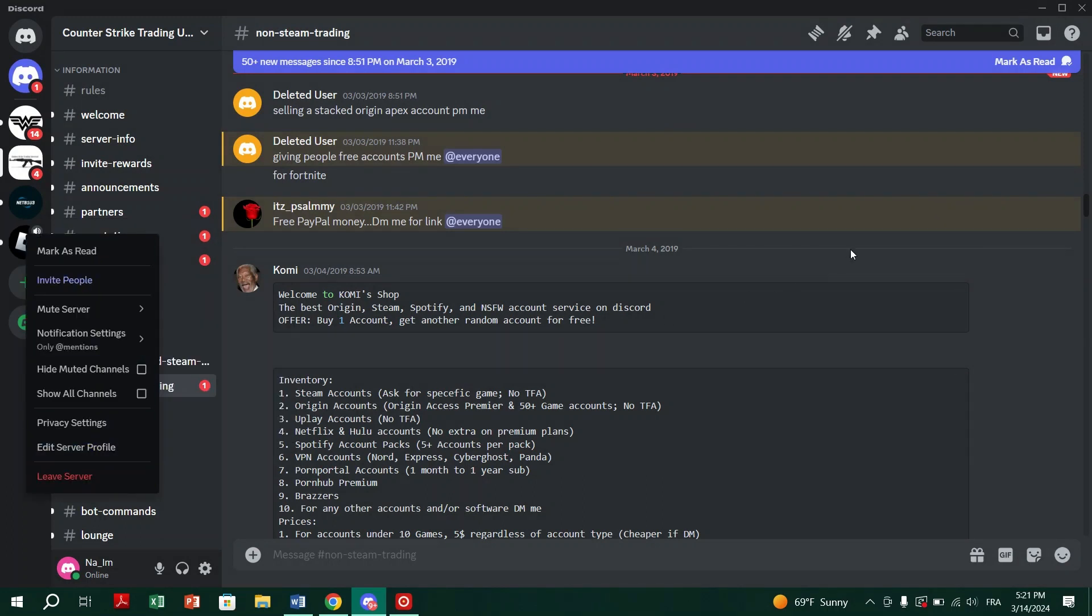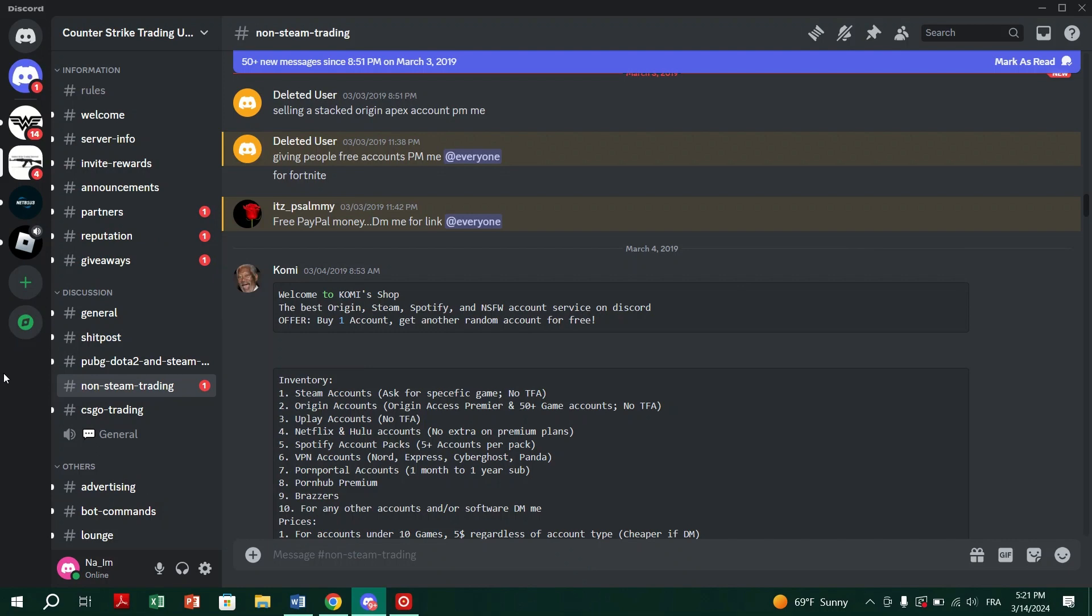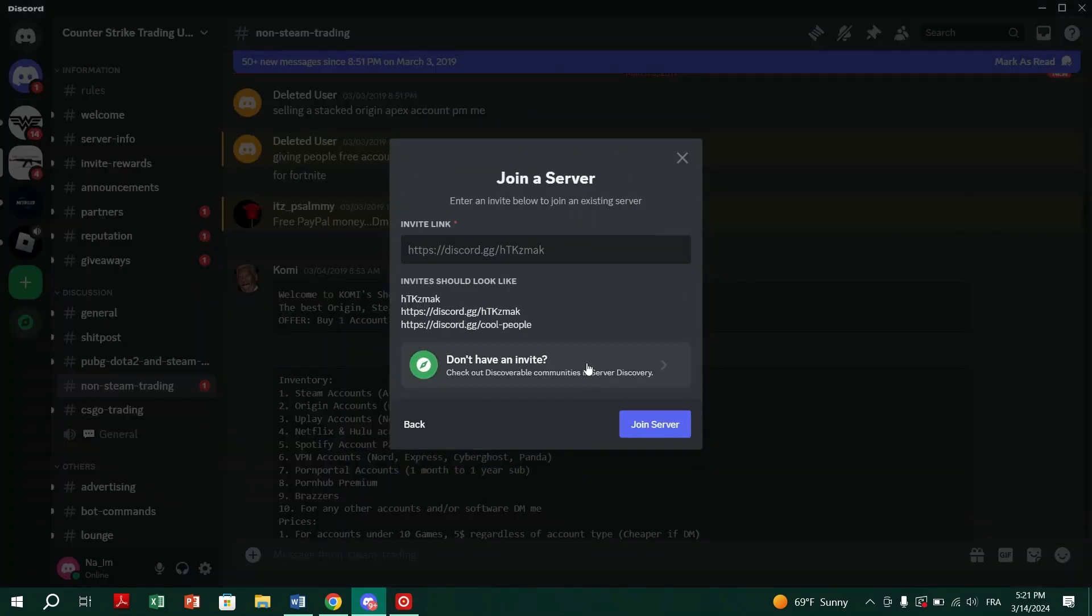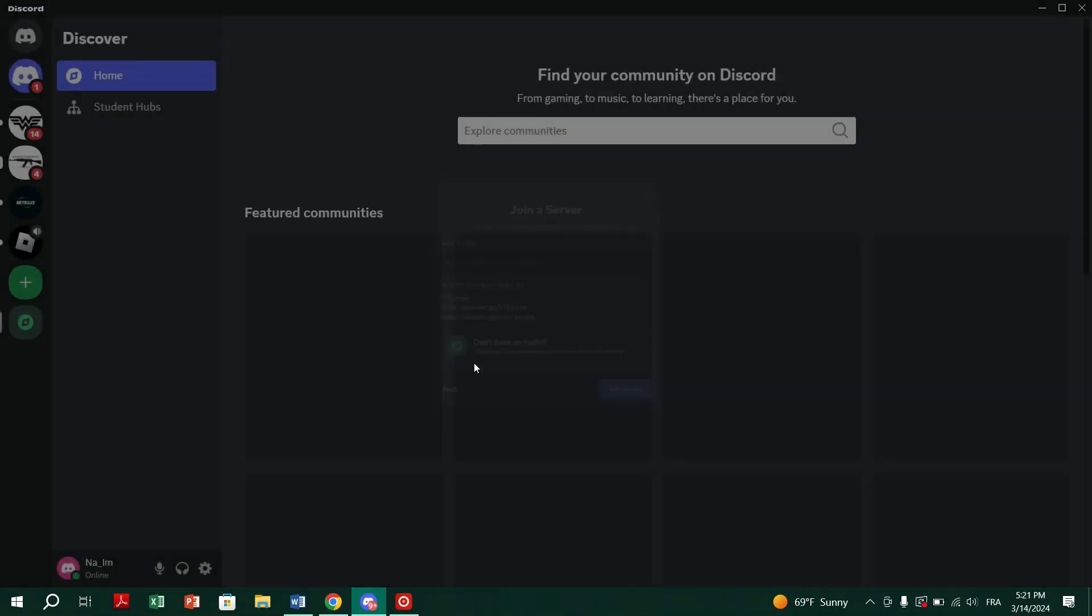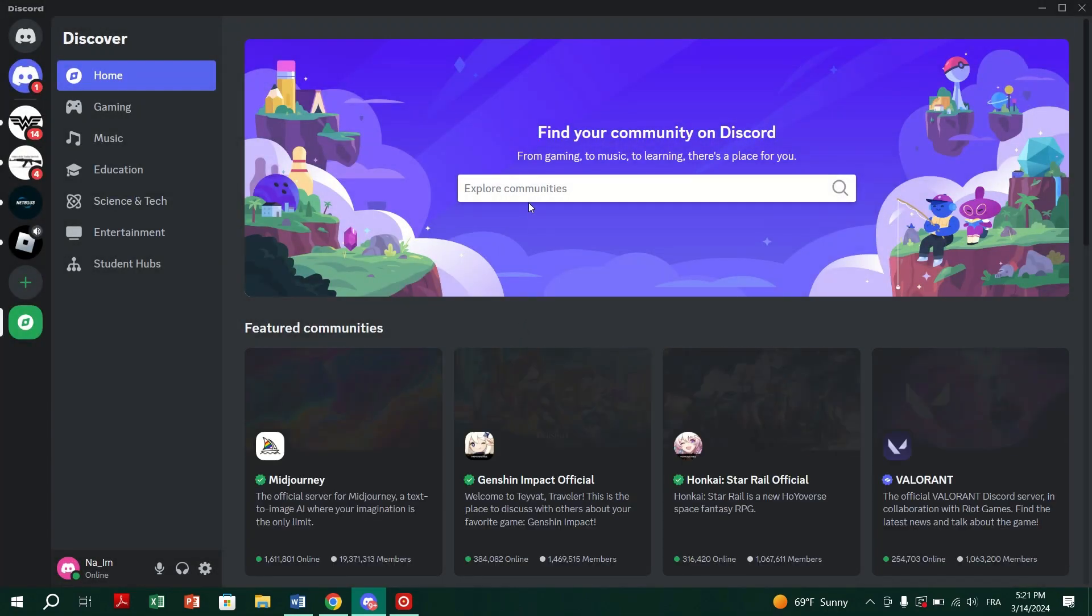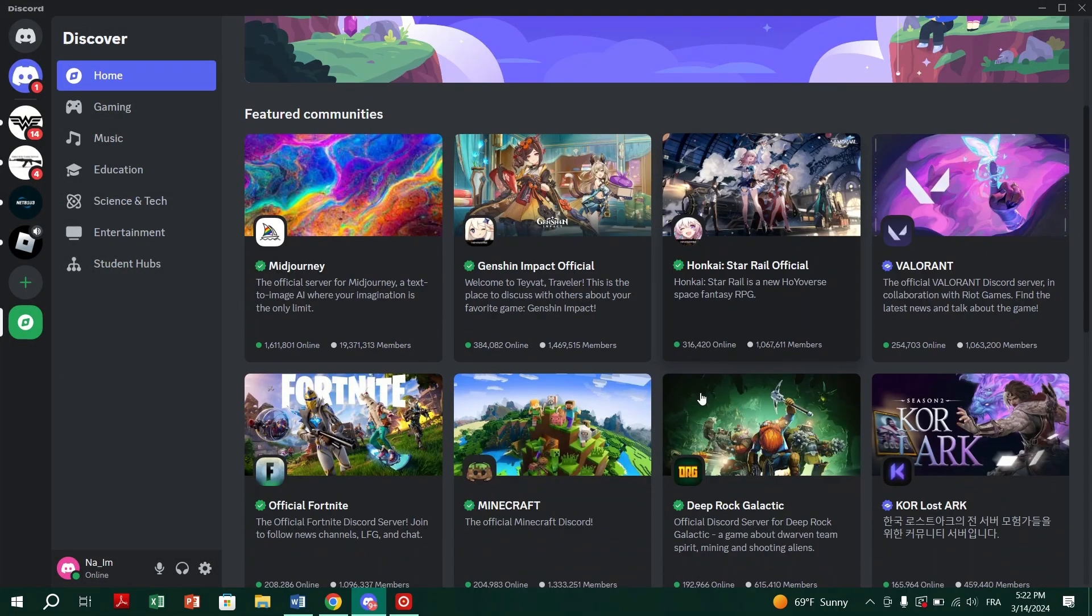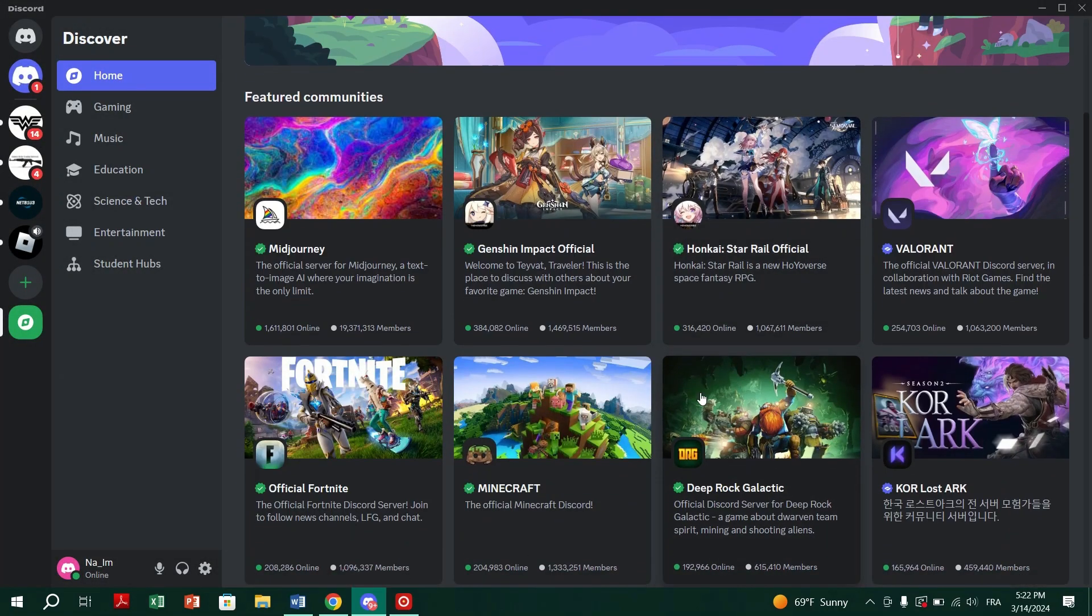Third, try joining other servers. If you encounter the error while trying to join a specific server, you might have been banned by the server admin. Try joining other servers to confirm the issue.